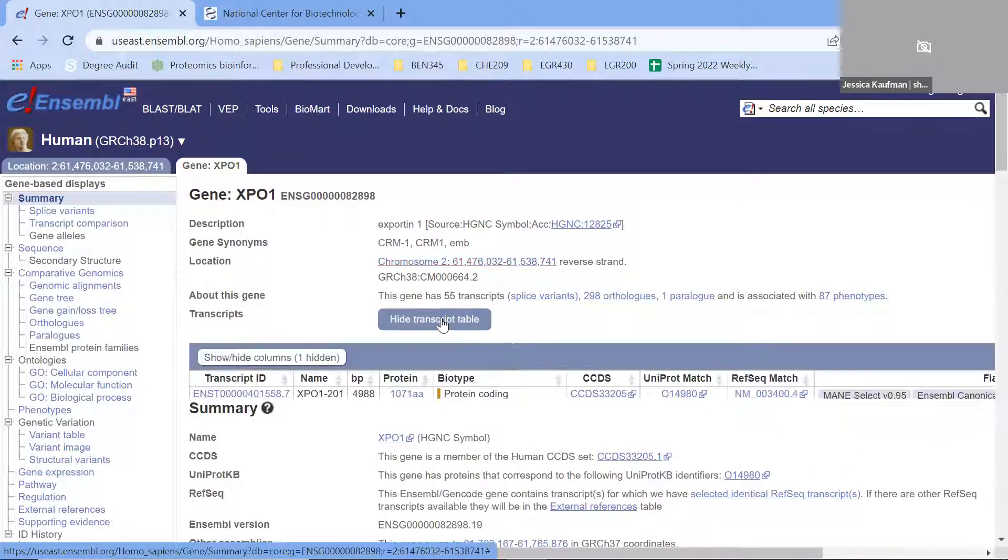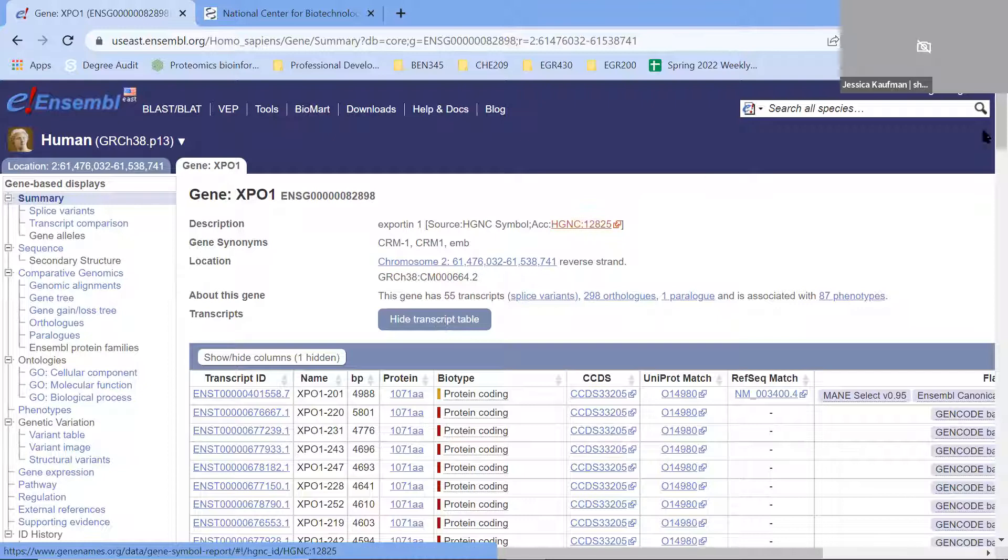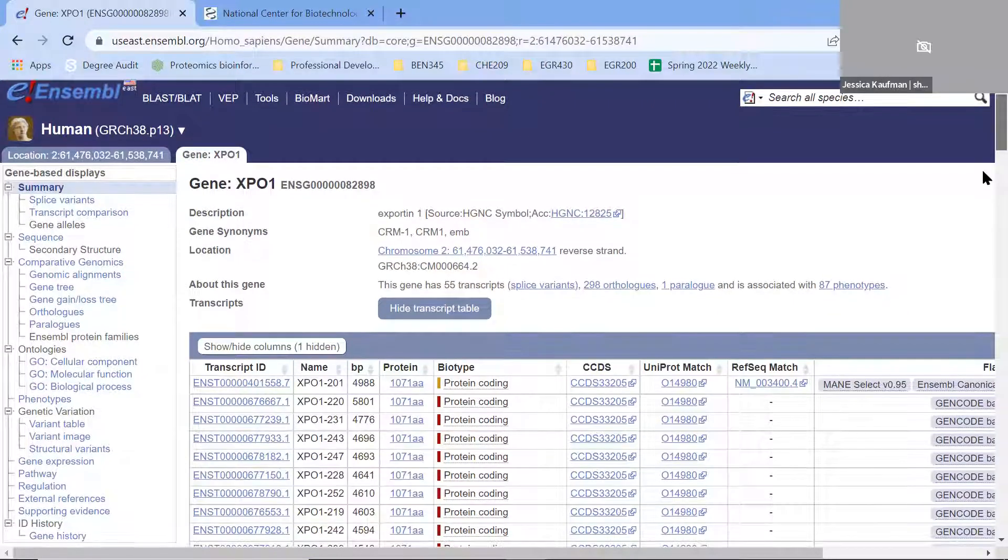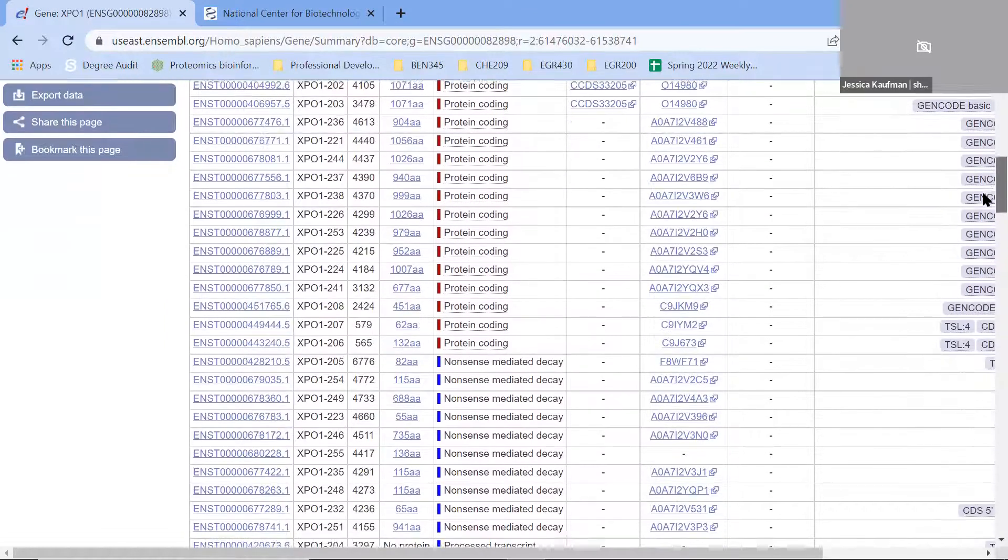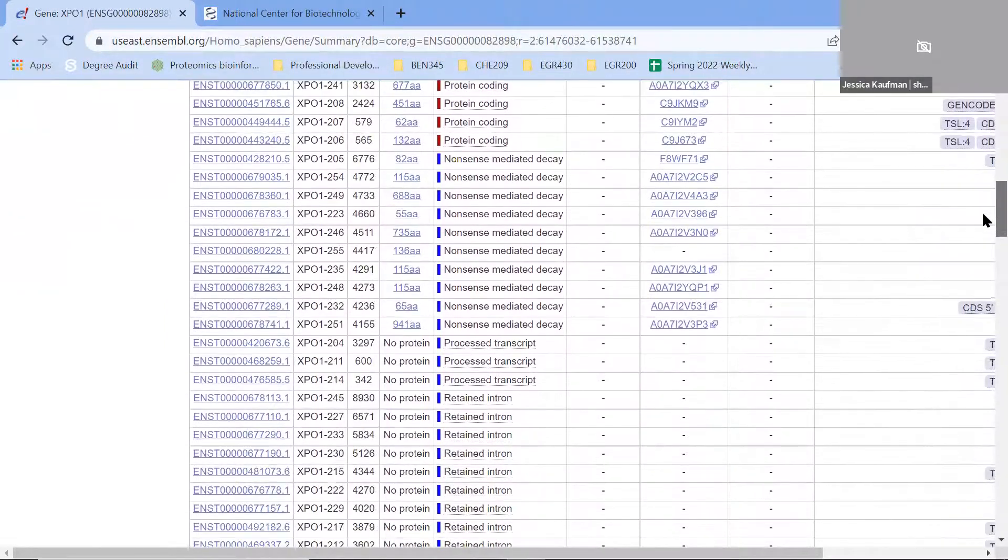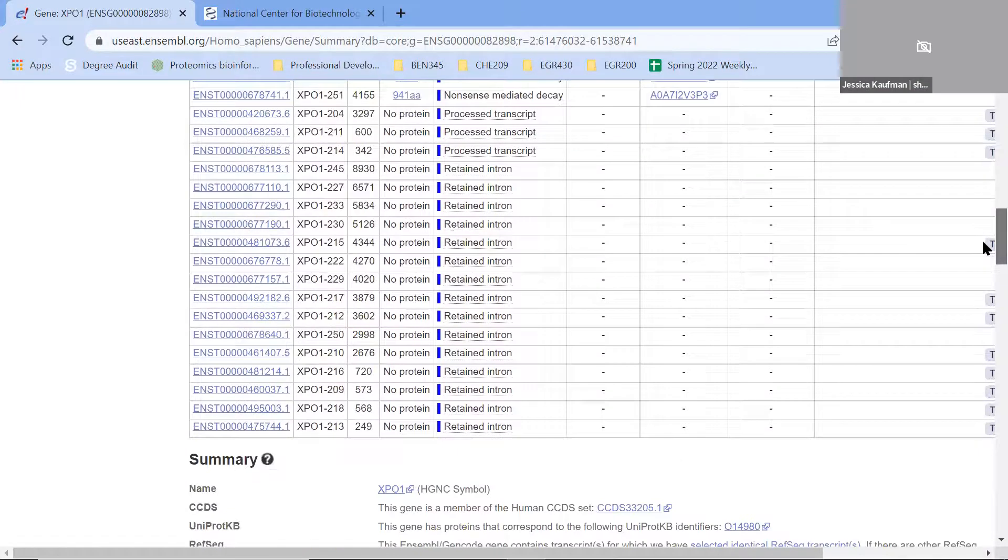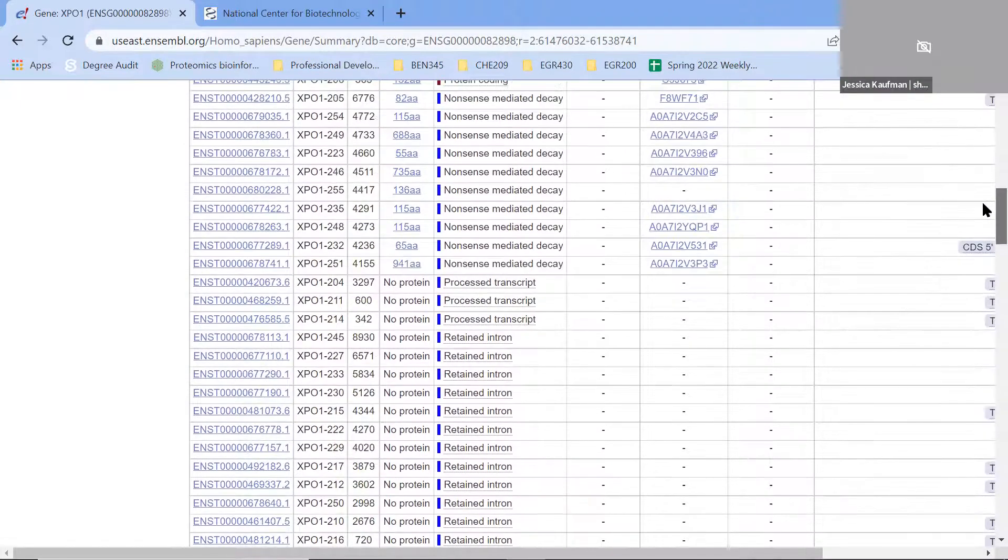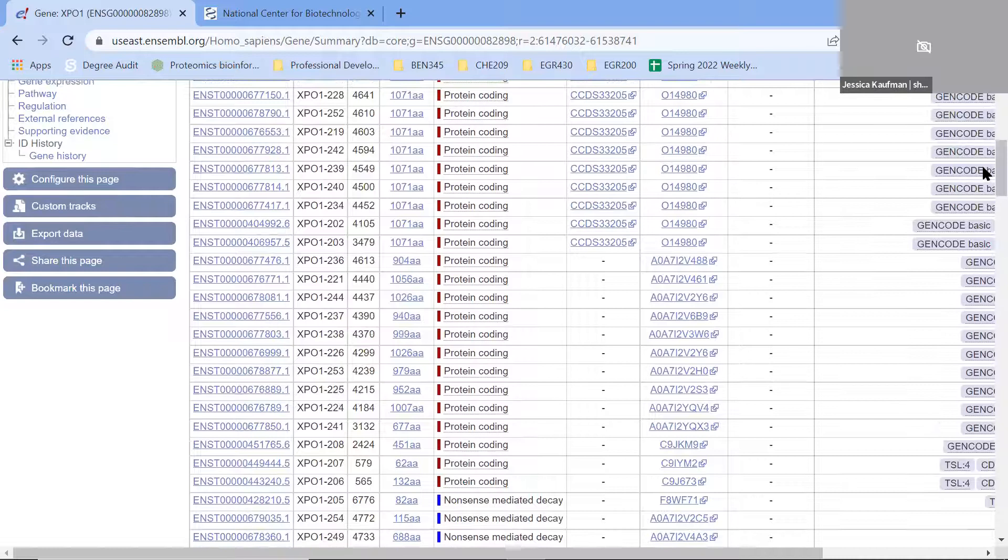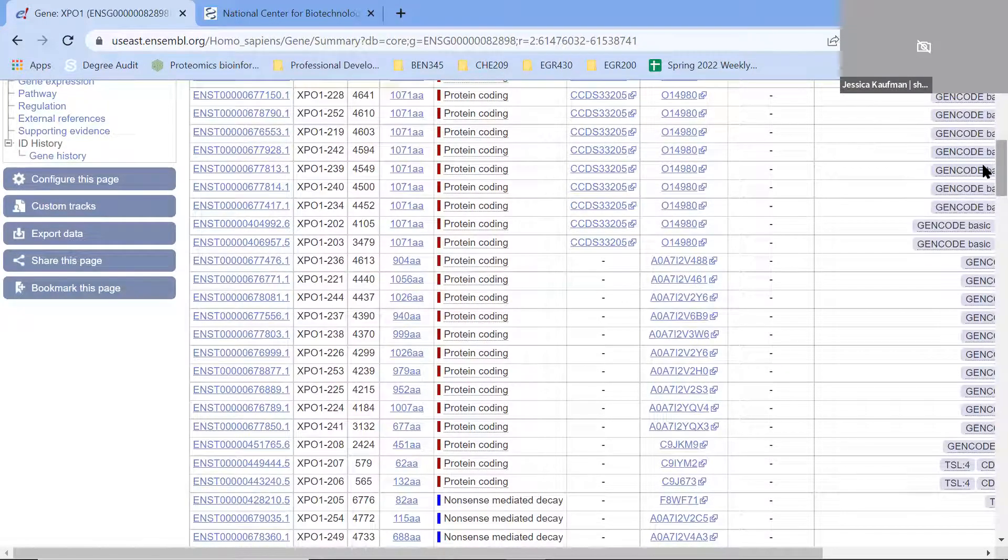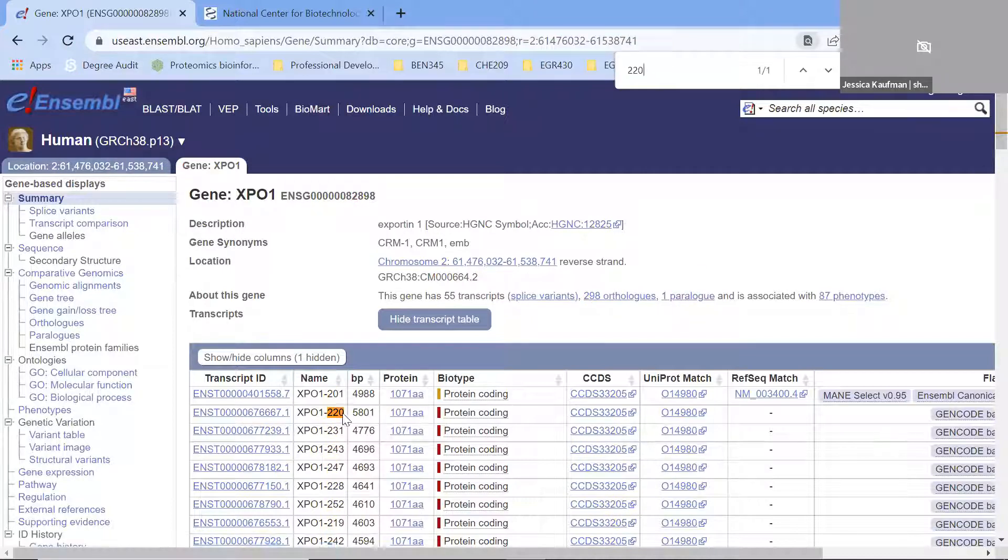I'm going to click on Show Transcript Table. That will be the easiest way to view all the transcripts. The assignment for this week asks you to look at Transcript 220. If you scroll down, you can see all the different XPO1 numbers - XPO1-222, XPO1-241. We're looking for 220, which is the second one.